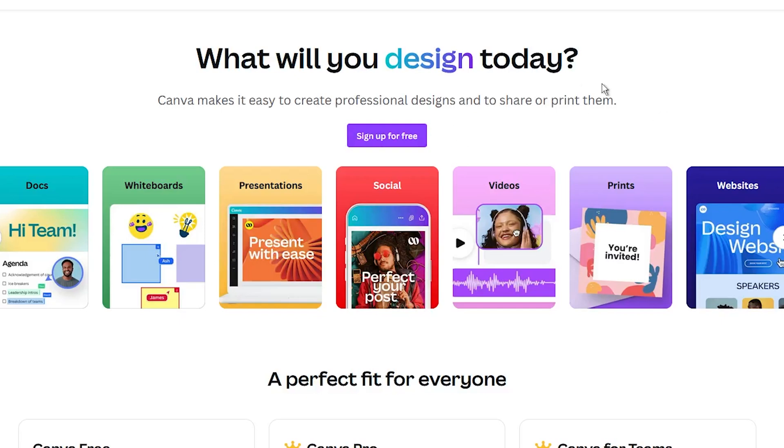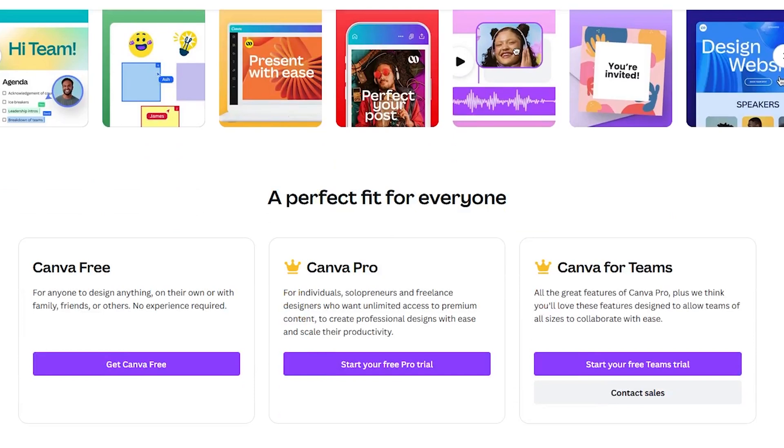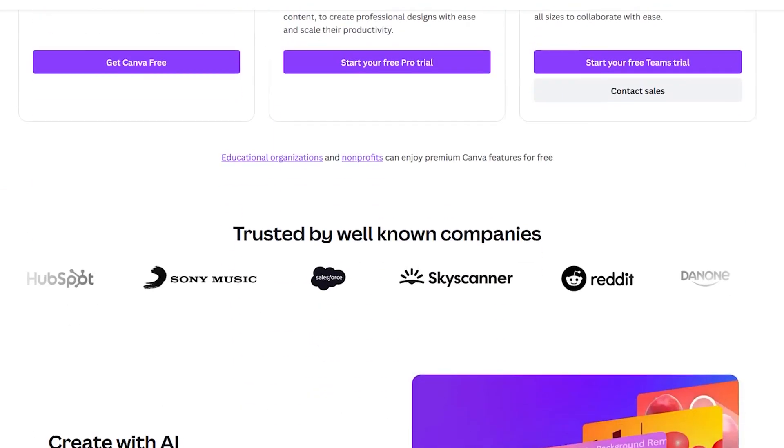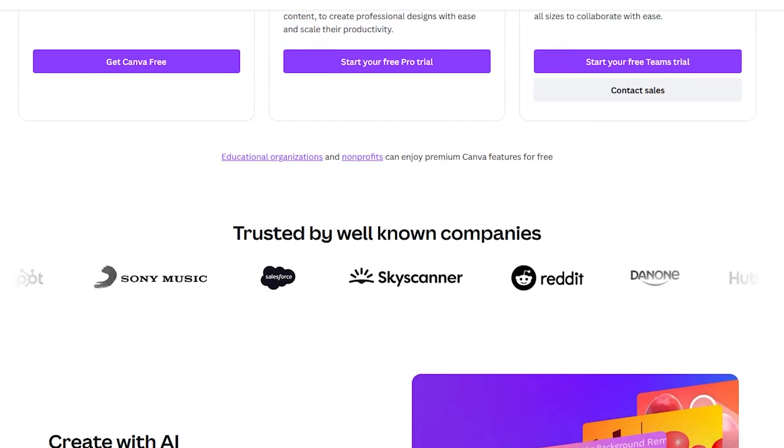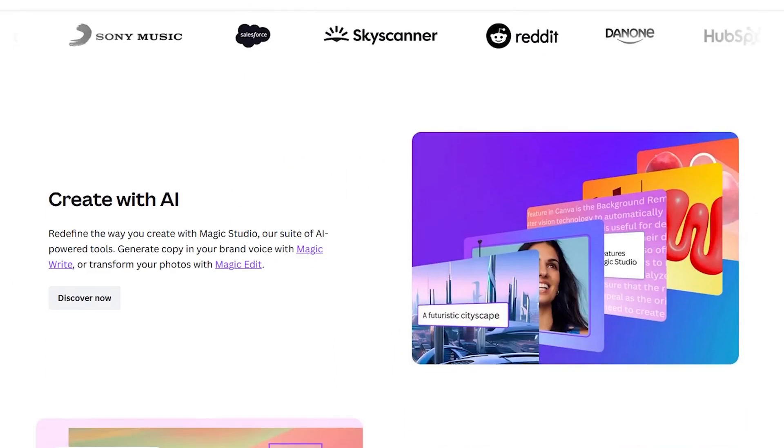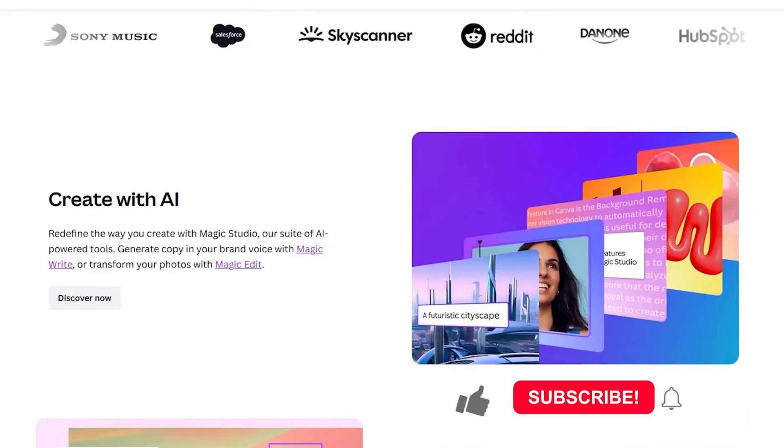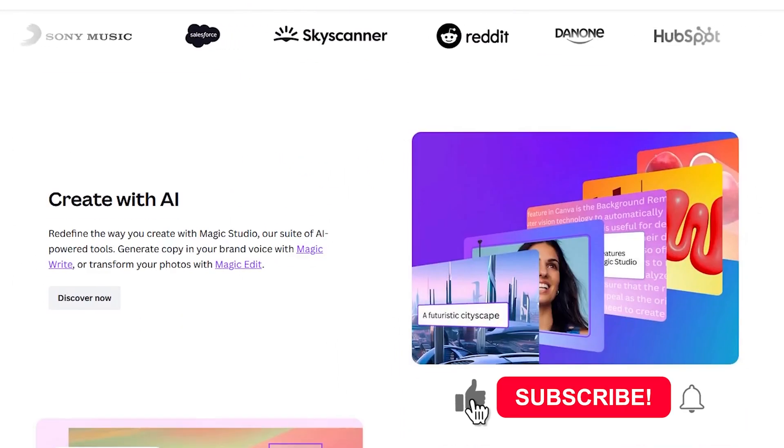Canva has made graphic design easy and accessible for everyone. With its drag and drop interface and a huge library of templates, fonts and design elements, you can create stunning designs in minutes.